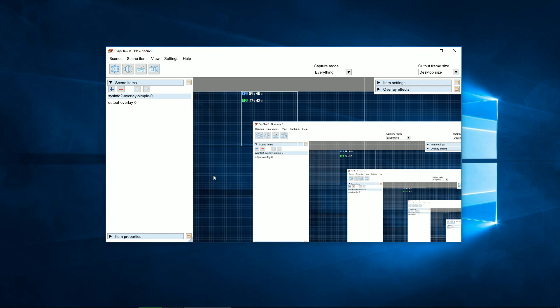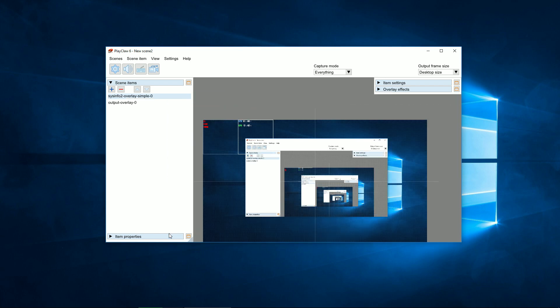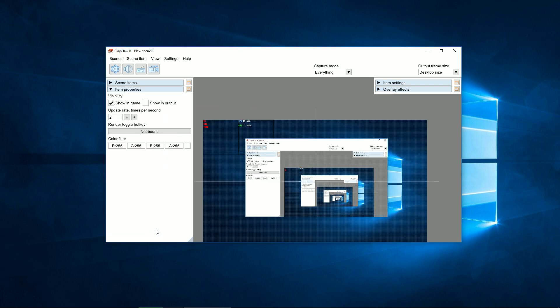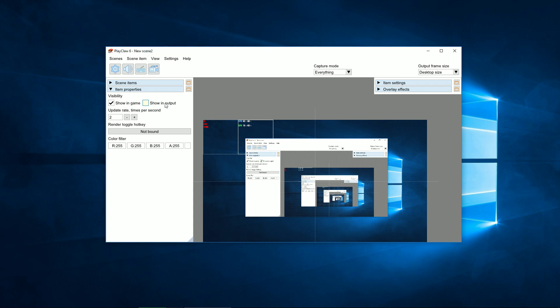In the properties window, you can set up universal overlay properties. You can set overlay visibility on and off in-game and on output, in a file or in a broadcast.